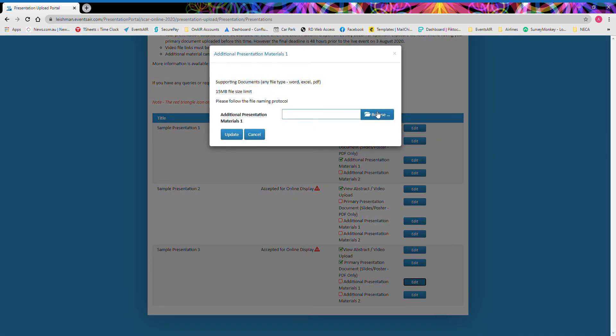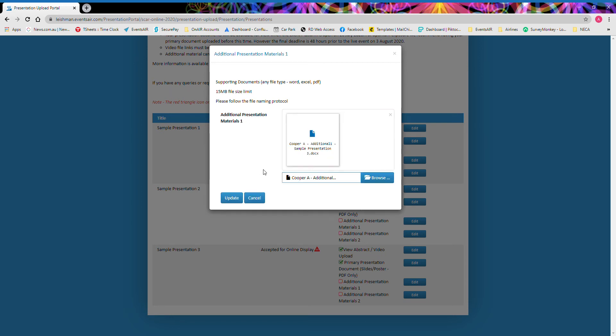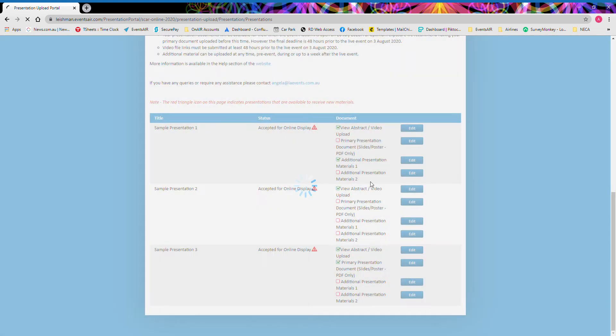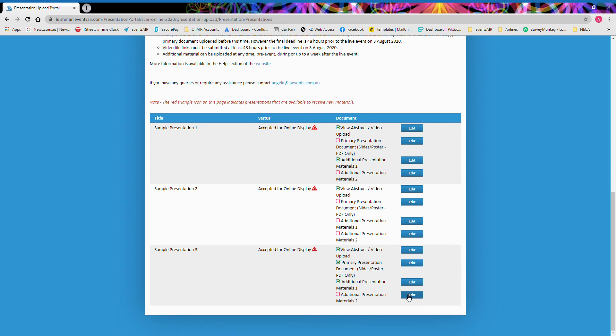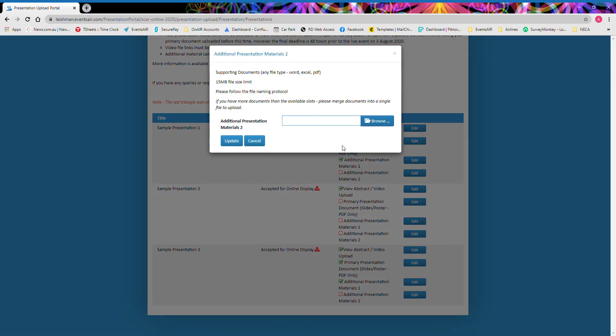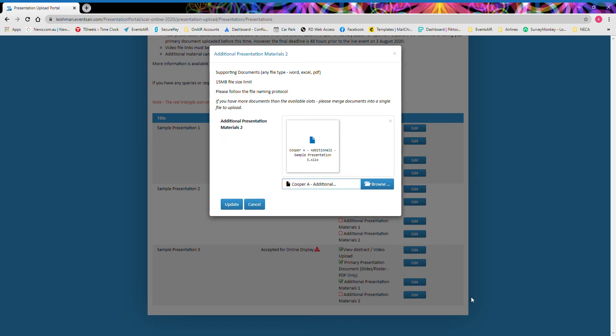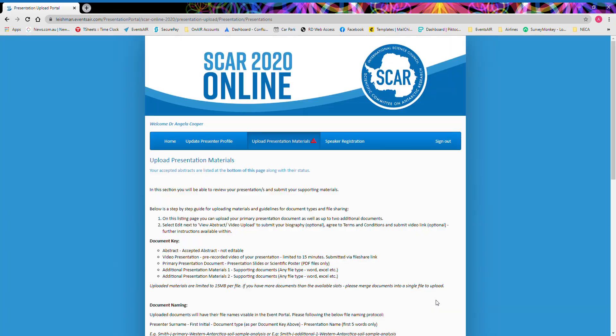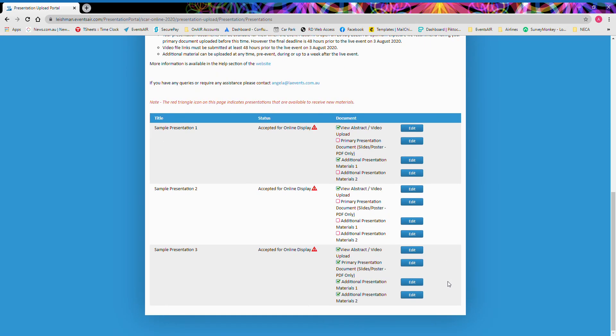So I'm going to upload my presentation materials. I have two documents. The first one is a Word document with some graphs and formulas, and the second is an Excel spreadsheet.